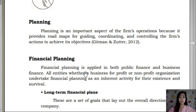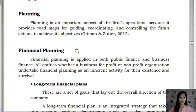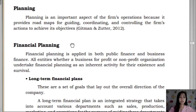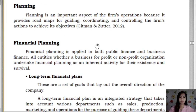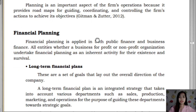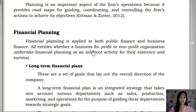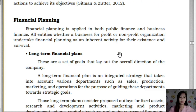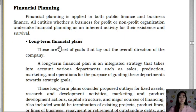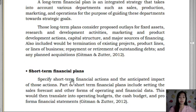In finance, we have financial planning. Financial planning is applied in both public finance and business finance. All entities, whether business, for-profit, or non-profit organizations, undertake financial planning.